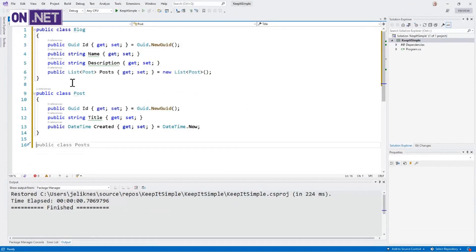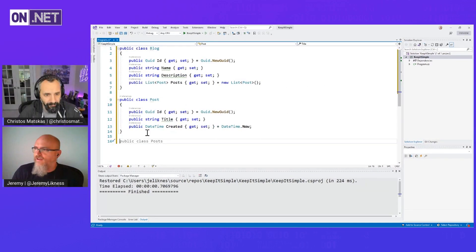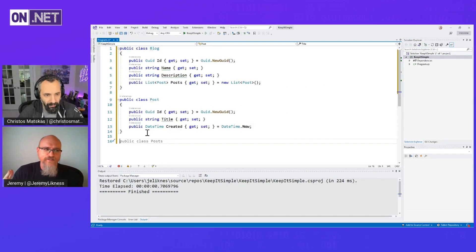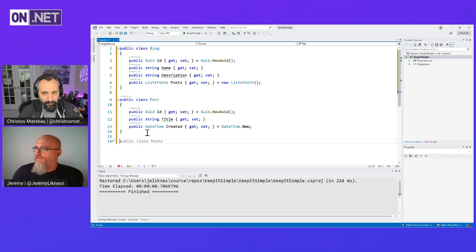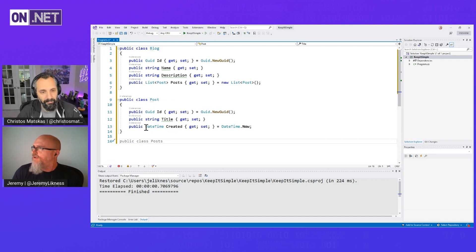And this is what EF Core is designed to do. Take your classes, map them to the database for you. So the way we map that is through DbContext.